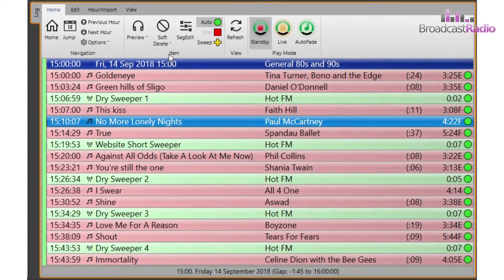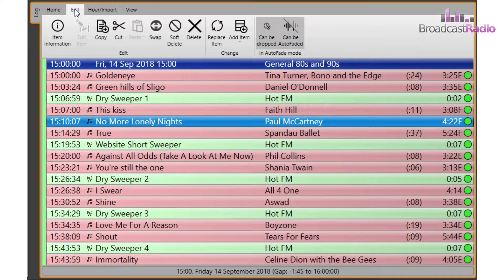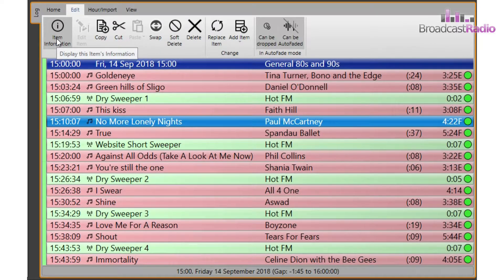Let's look closer at the edit tab. First is item information, which shows a box with more details on that item, including if it's been played recently and when its next playout is due to take place. You can also preview the item on whichever fader or output has been set as your preview audio output.